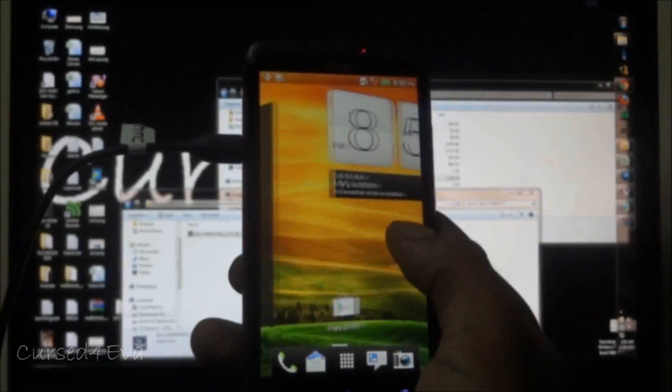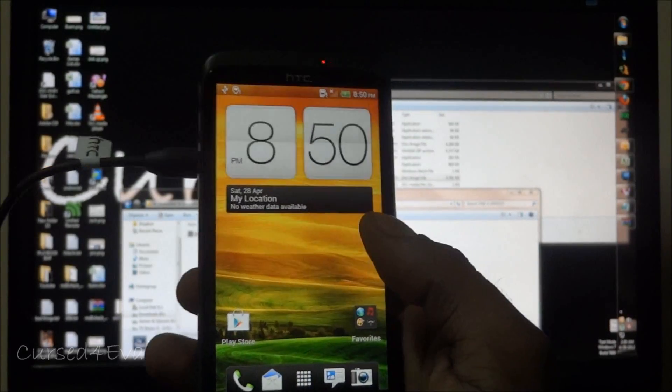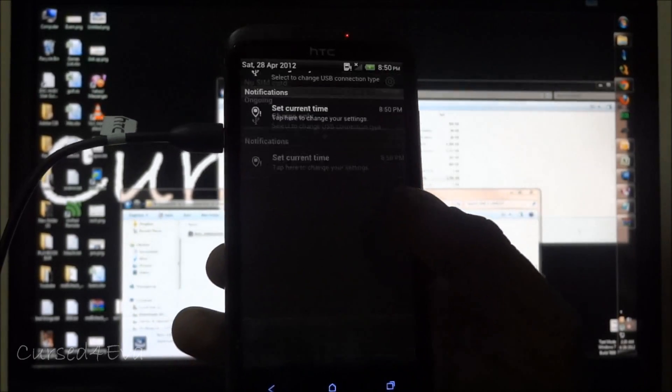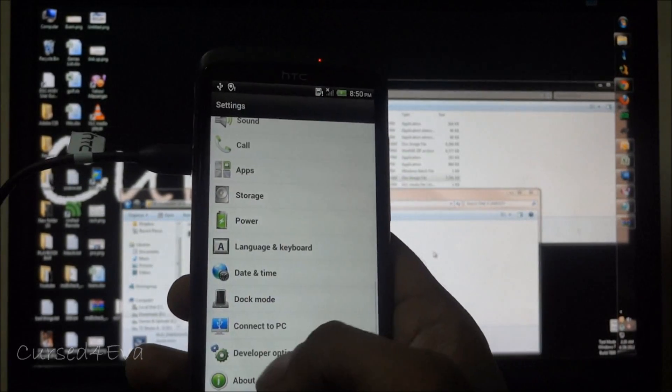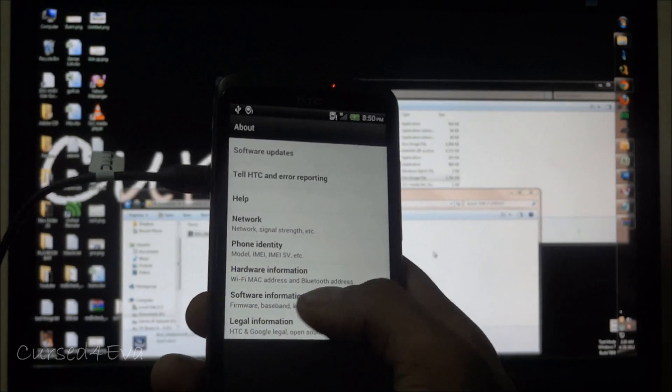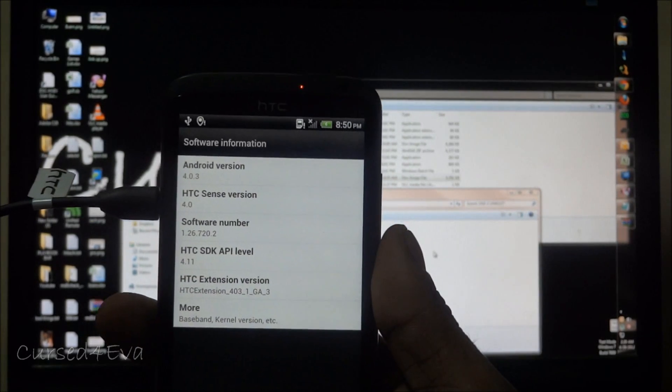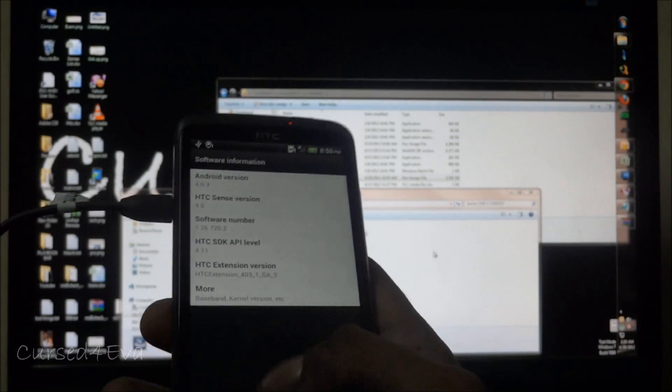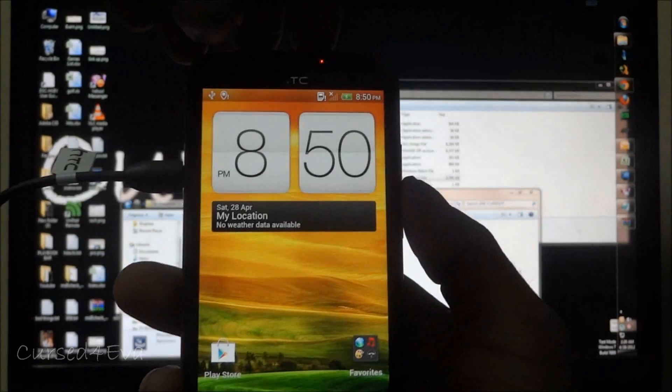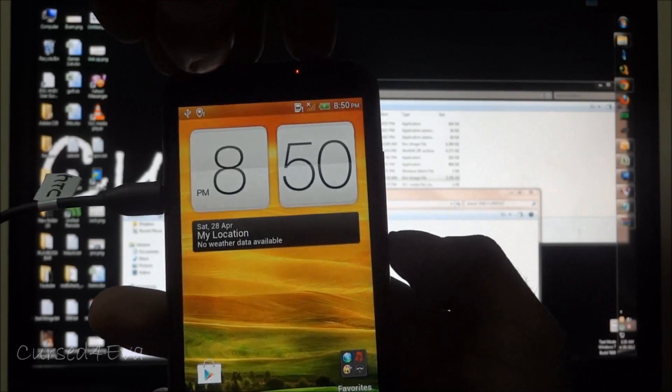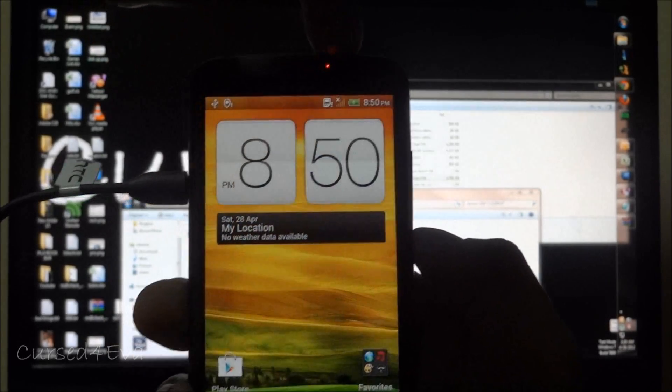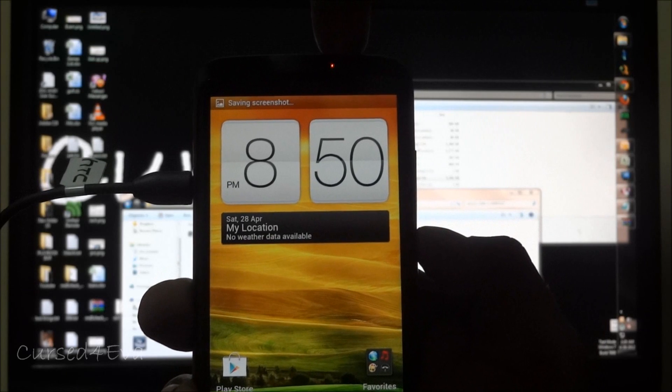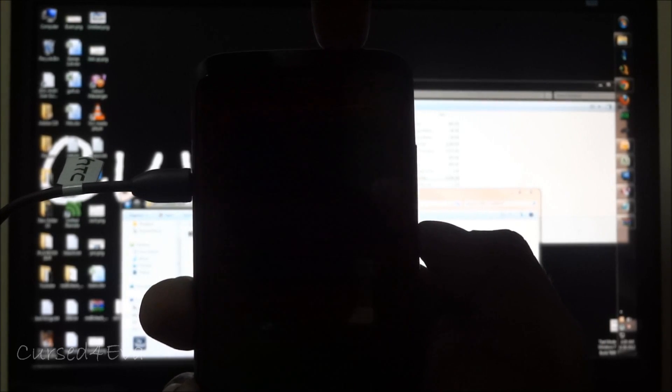We are in the stock ROM right now. Just to show you, let me go into settings, about phone, software information, and this is the stock software 1.26. What I'll do now is quickly reboot into recovery so we can check that recovery is also stock. I'm pressing the power button and down volume keys.